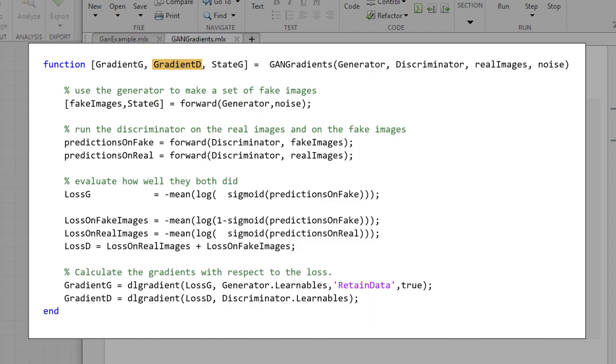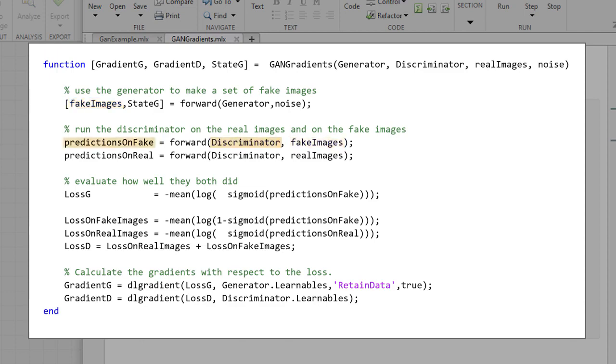Now this function is going to work just like how a GANs network works that I described earlier. The first thing we're going to do is pass the noise into the generator and get some fake images out of it. We'll pass those fake images into the discriminator and get the discriminator's predictions on the fake images. We'll pass the real images into the discriminator and get the predictions on the real data.